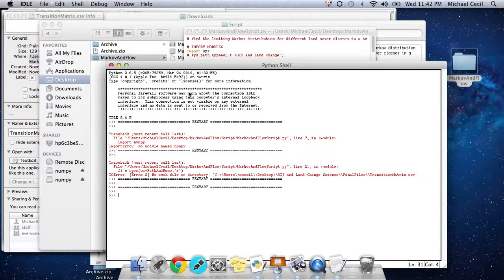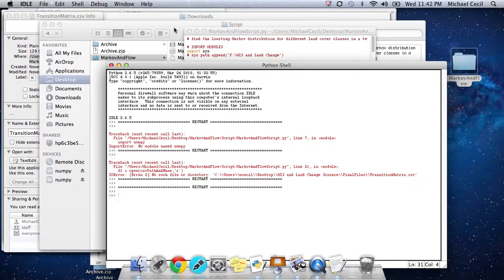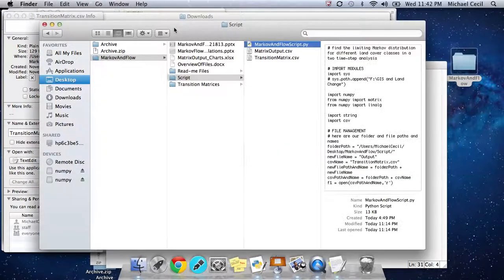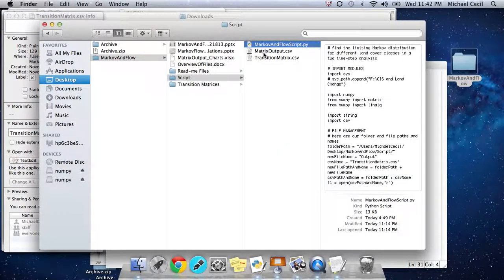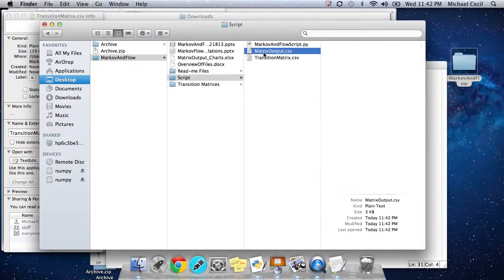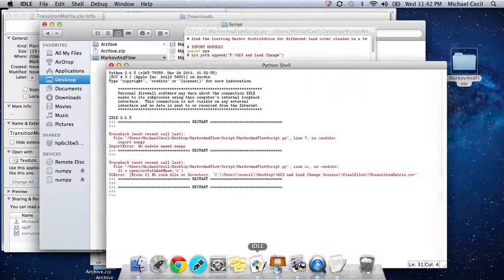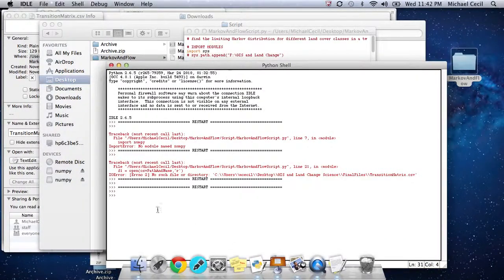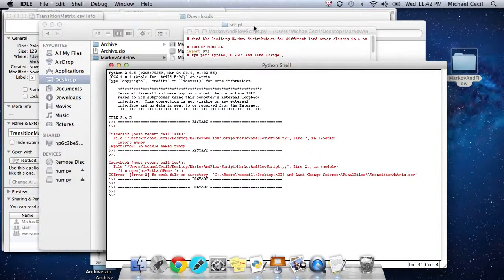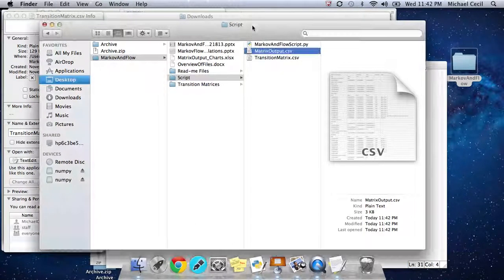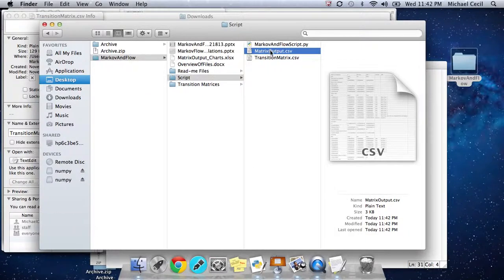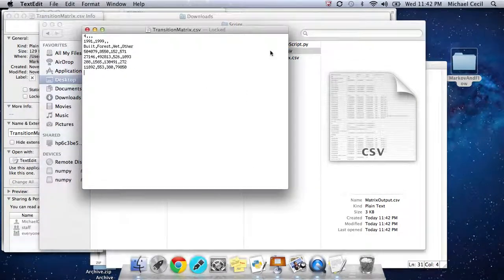Doesn't take too long, maybe about 30 seconds or so. You can see the matrixOutput.csv file is already there. Just want to double-check. It looks like our script is completed.